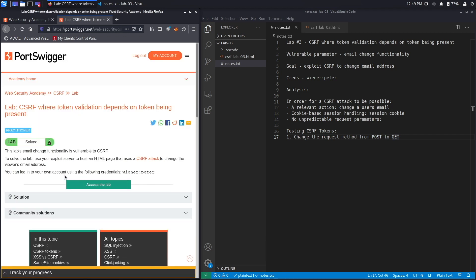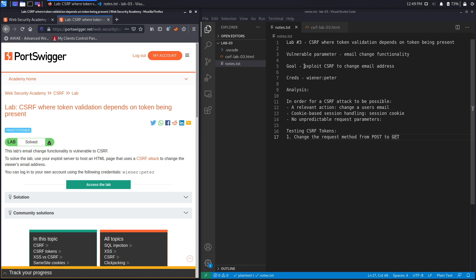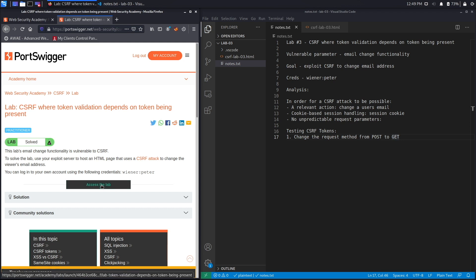This lab's email change functionality is vulnerable to CSRF. To solve the lab, use your exploit server to host an HTML page that uses a CSRF attack to change the viewer's email address. The goal is to exploit the CSRF vulnerability to change the email address of the victim user. You can log in using the provided credentials.